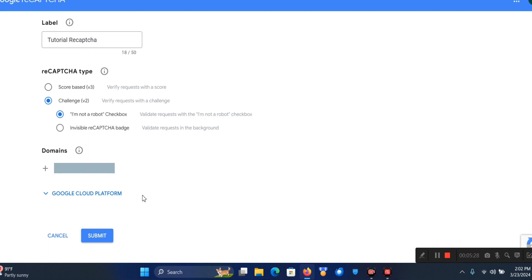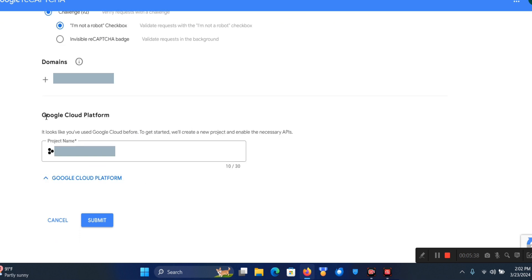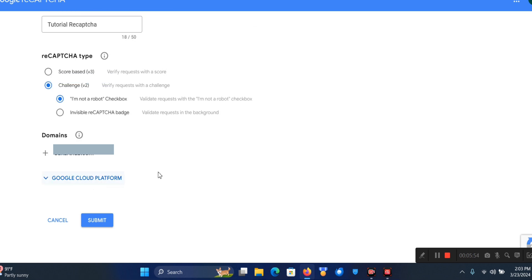You don't need to fill in this other part. What it does is use the domain name so that you can easily identify what it's for. I'm going to click on Submit.